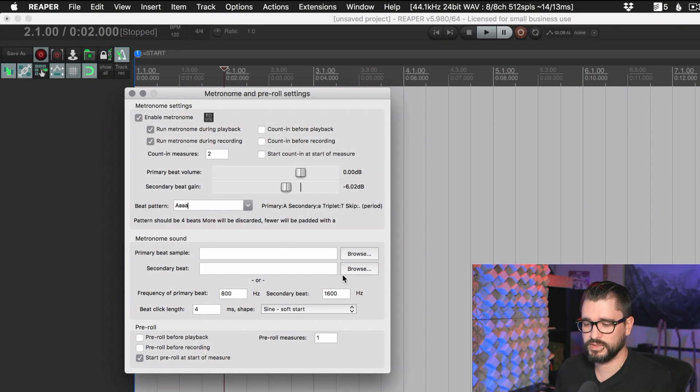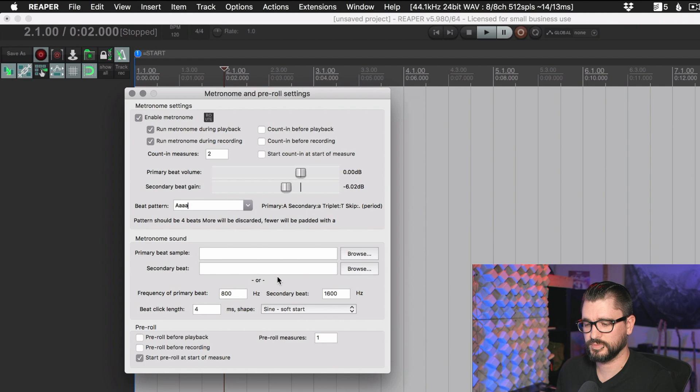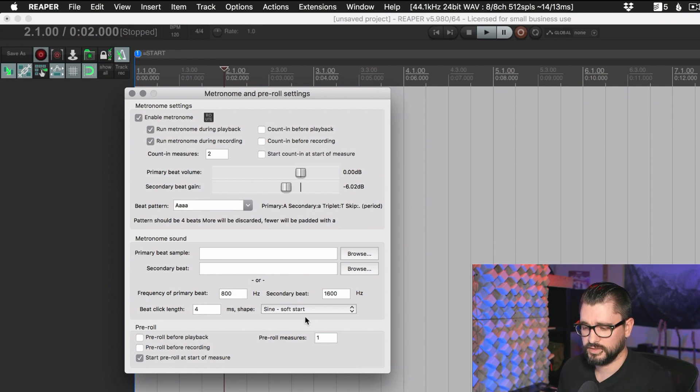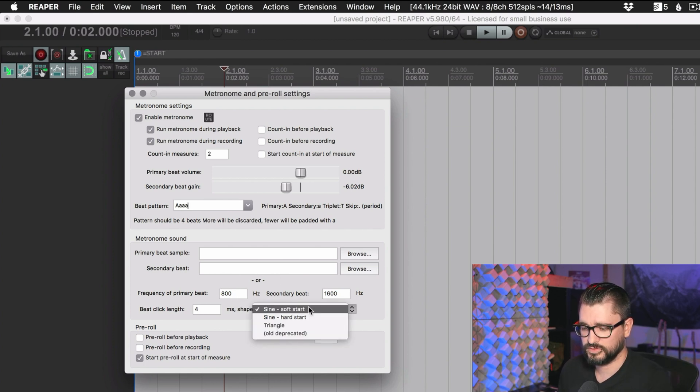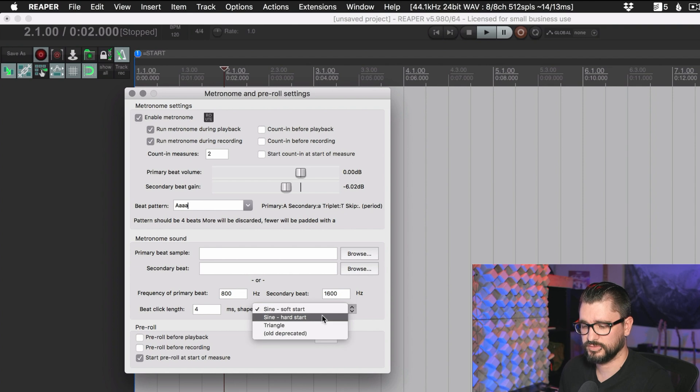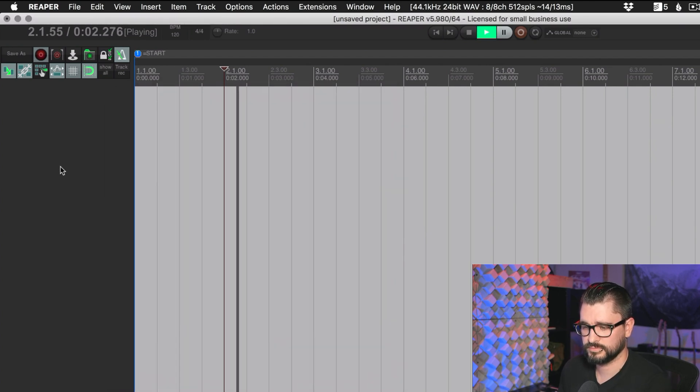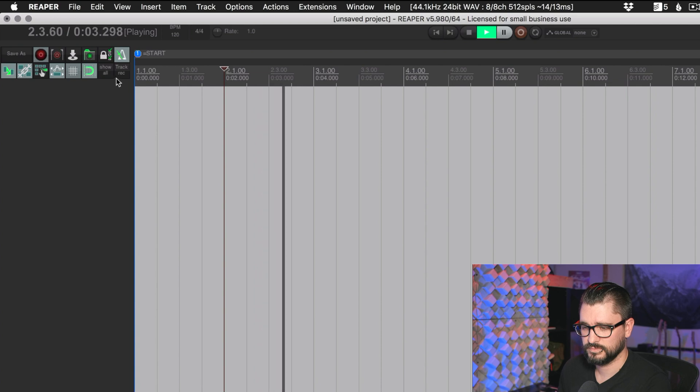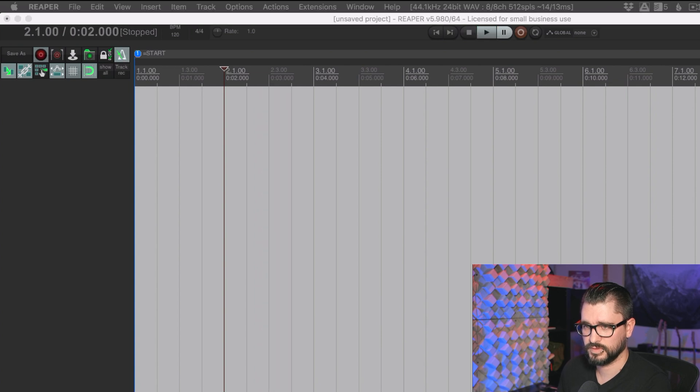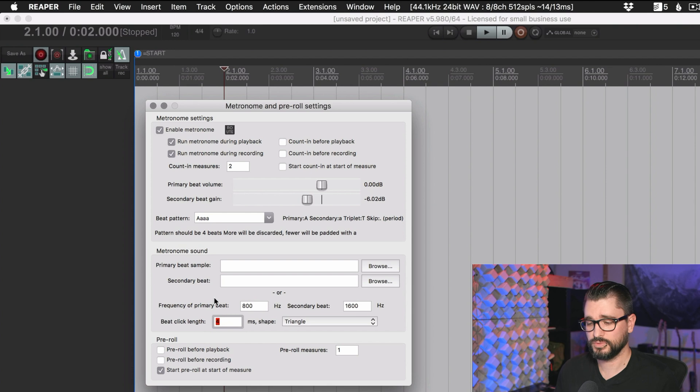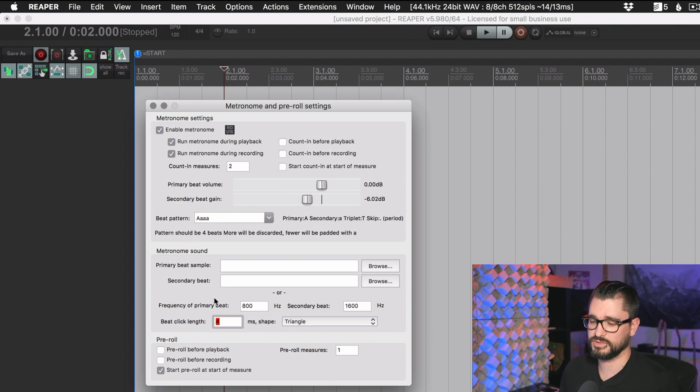You can also load in samples to change the metronome sound, or you can change the kind of built-in synthesizer that it uses. So there's different types of synth sounds. Here's triangle. A lot of people don't like the sound of the Reaper click, and that's totally cool because it's really easy to change.